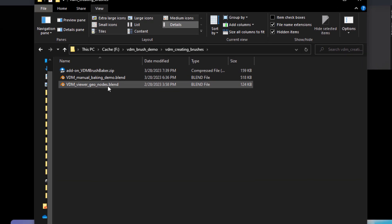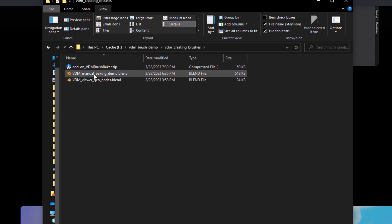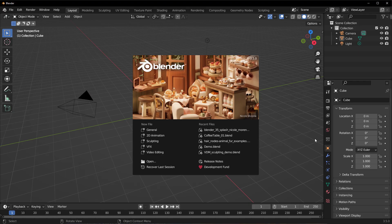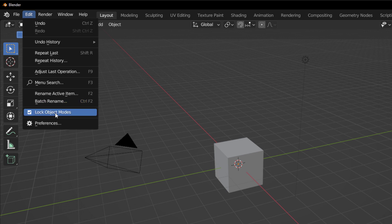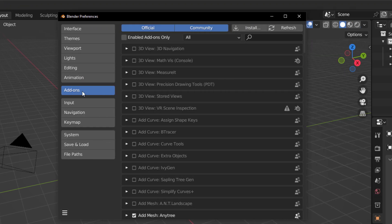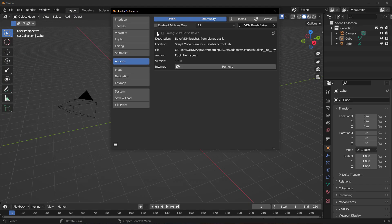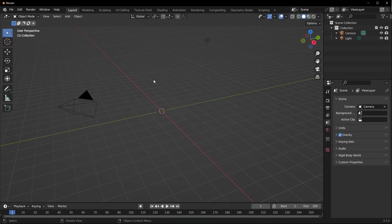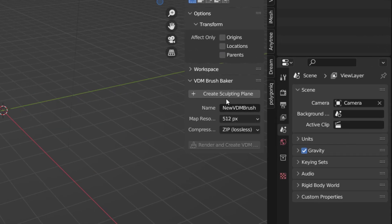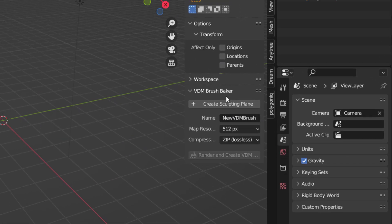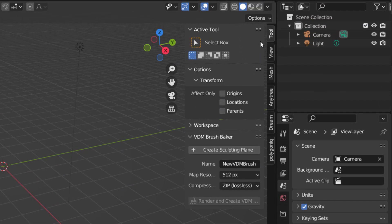To work with this add-on, open Blender 3.5 and then go over to Edit, then go over to Preferences and install the add-on. Now, once you install the add-on and you tap N on the keyboard, you'll notice that you have the VDM Brush Baker right under the Tools panel.